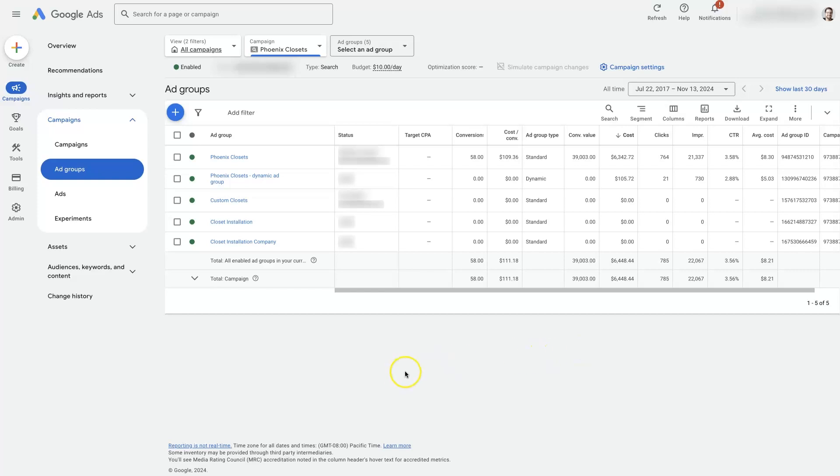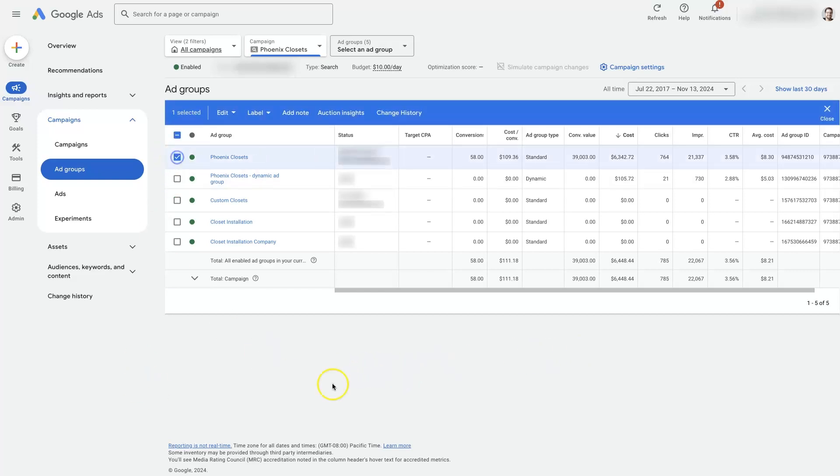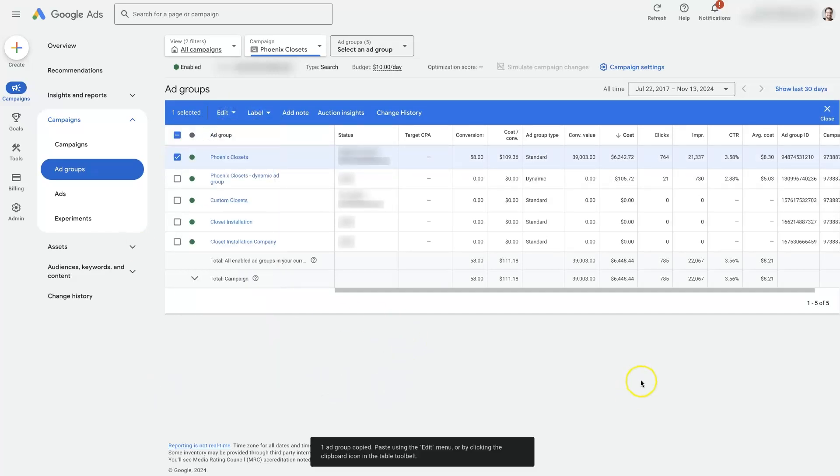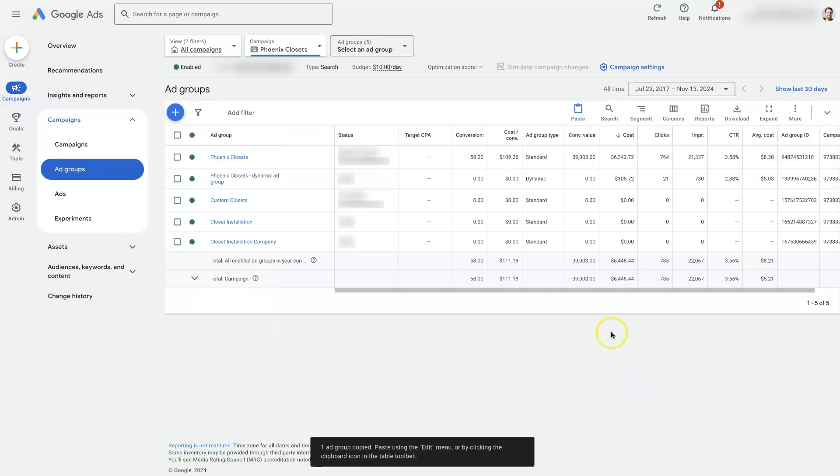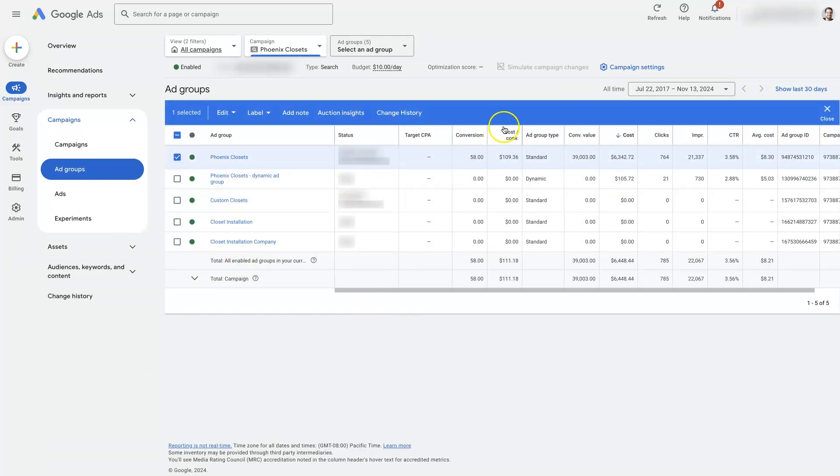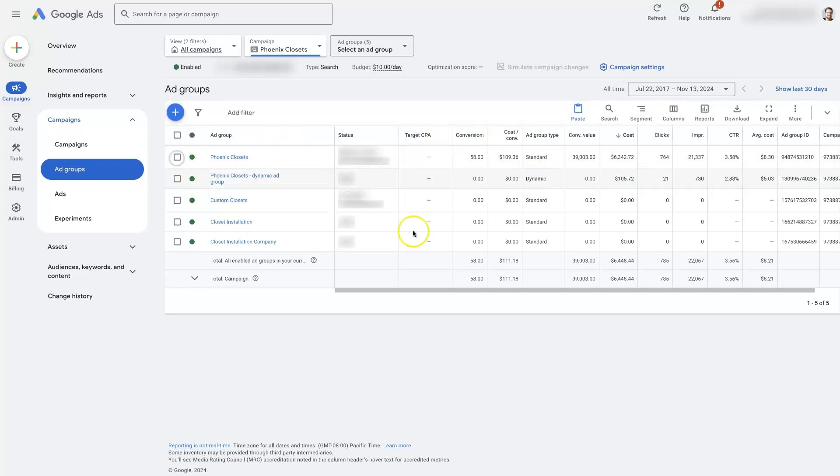Now, there's a couple different ways we can do this. One way is, let's say we have an ad group that we're already using. We can click this checkbox, click edit, click copy, close this checkbox thing here, and paste. So that would basically just duplicate this existing ad group, and then we can make changes to it. That's one way to do it.